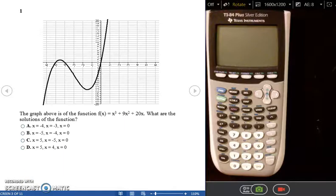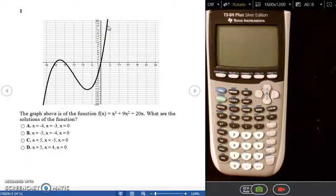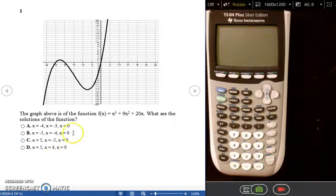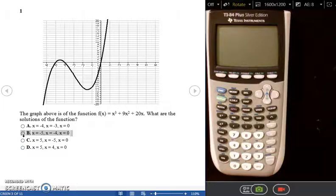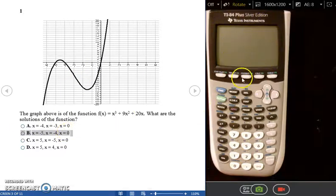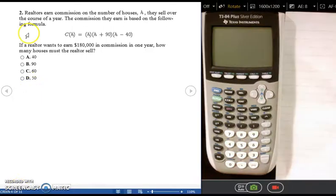As a reminder, the x-intercept is always in the form of (number, 0) — the x-coordinate is your x-intercept. The terms zero, root, and x-intercept are all interchangeable. In this first example the equation is already solved and graphed, so we just find the x-intercepts: the graph crosses the x-axis at negative 5, negative 4, and 0, so the answer is B.